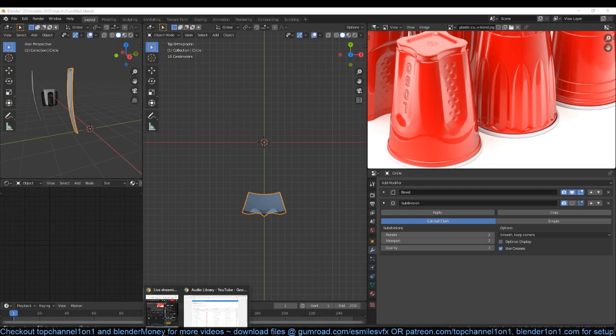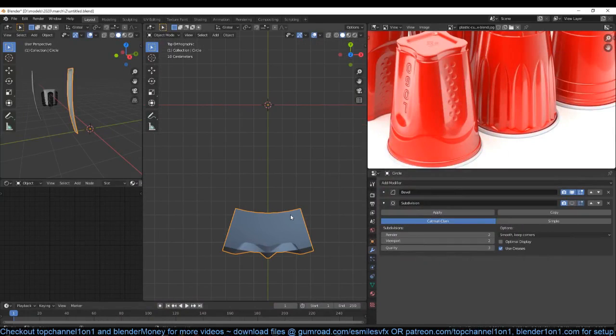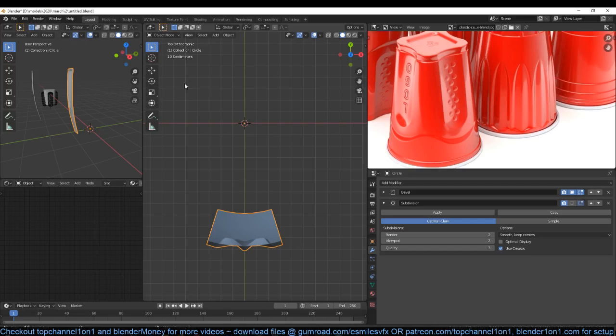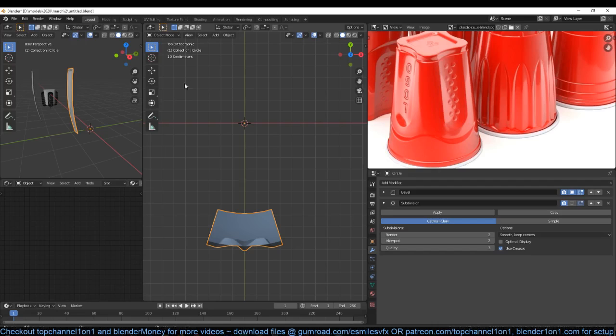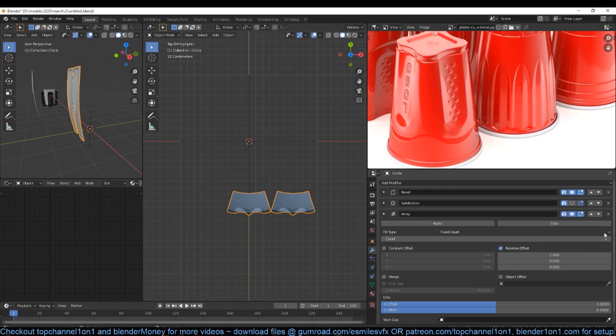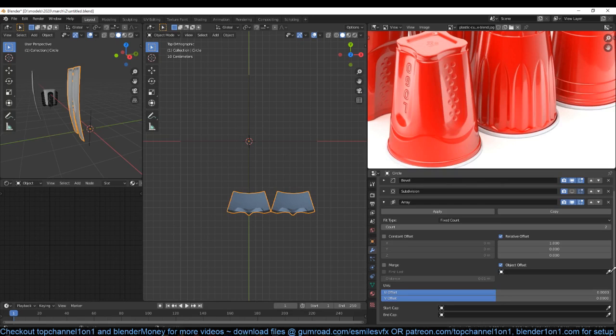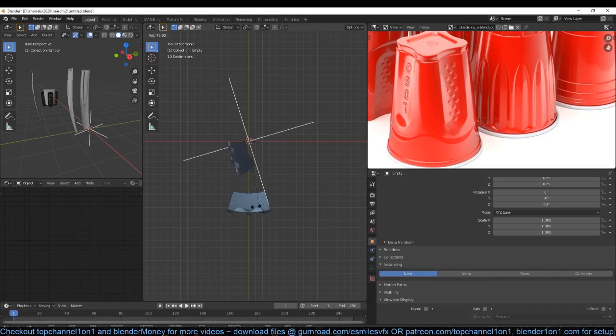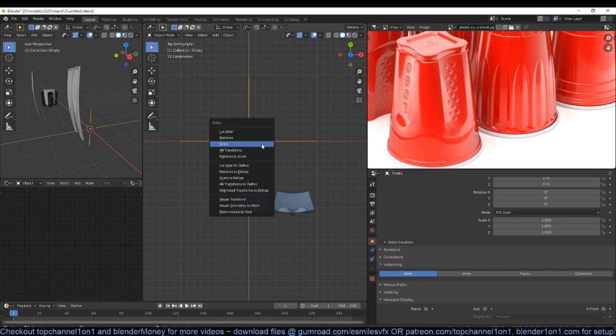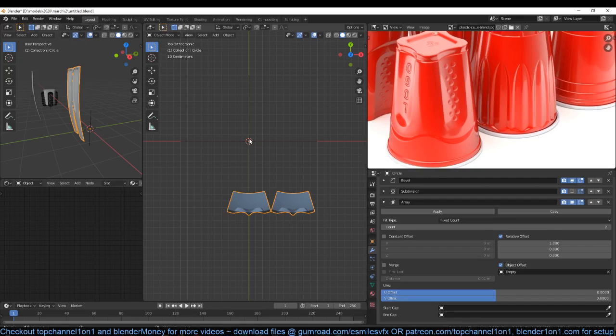So we can use the array modifier to make the duplicates around. If I add an empty — make sure you don't scale it down — then add the array modifier, make sure you have object offset checked, and then select the empty. Then if you rotate this — make sure you apply the scale of the object and also the scale of the empty — so that you don't have any scaling issues in your modifier. Then rotate. Remove the relative offset so that there is no value there, otherwise you're going to get a few issues.